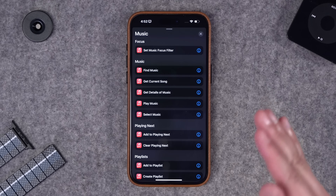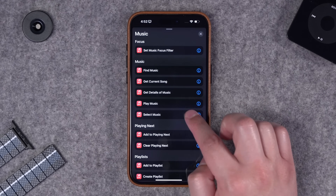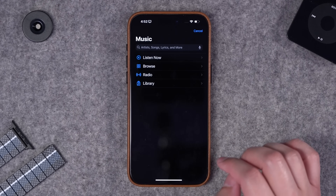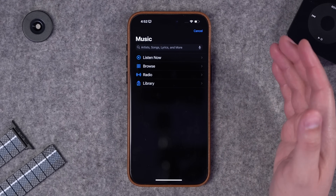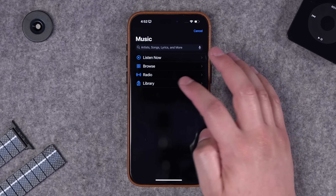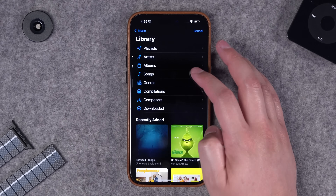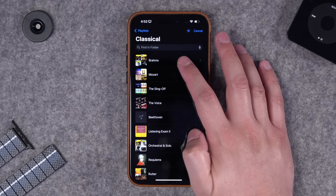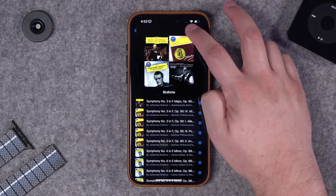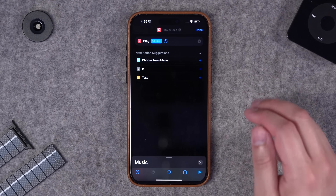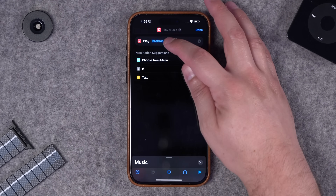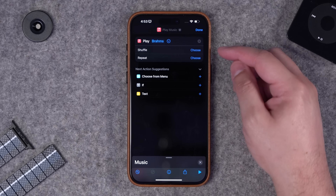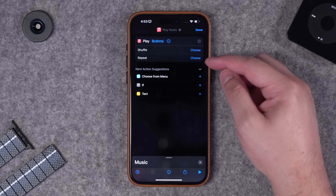Let's say you just want to create one that plays a specific playlist. I'm going to choose the play music action, then you can have options to choose just a specific song, an album, or just go to your library and then playlists. Let's choose our Brahms classical playlist, hit the plus icon up here to add all the songs.